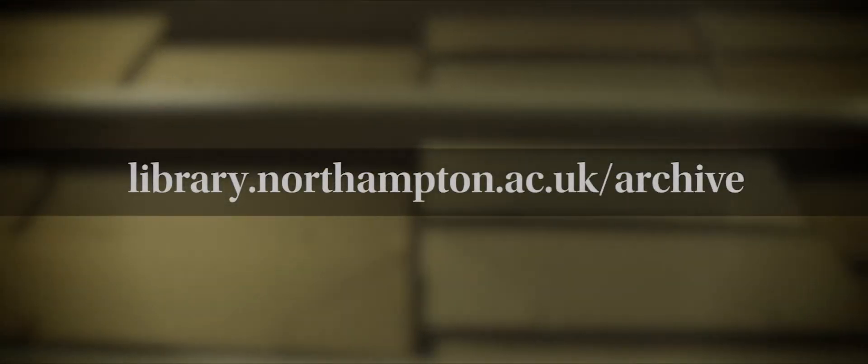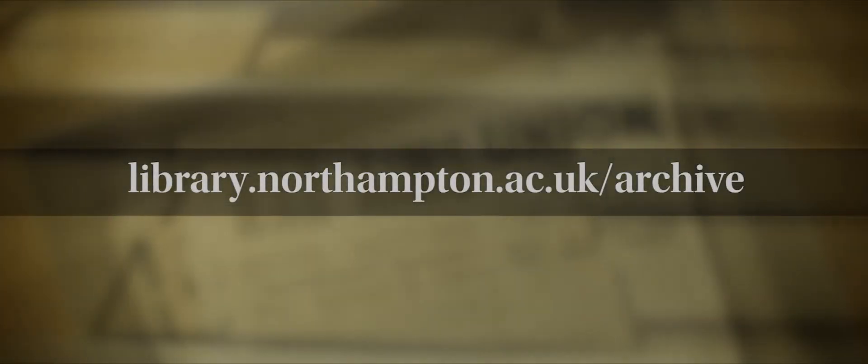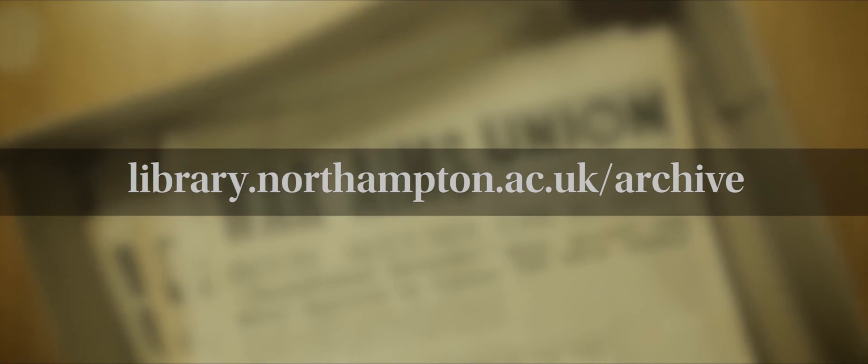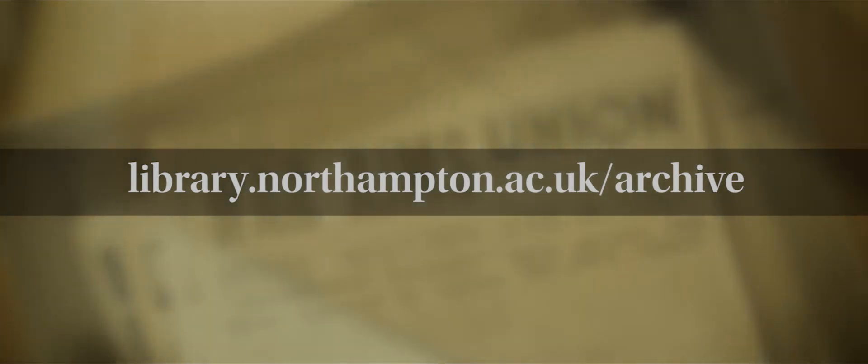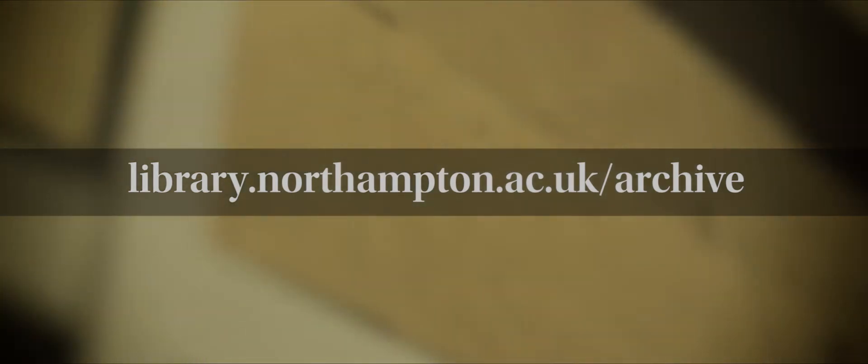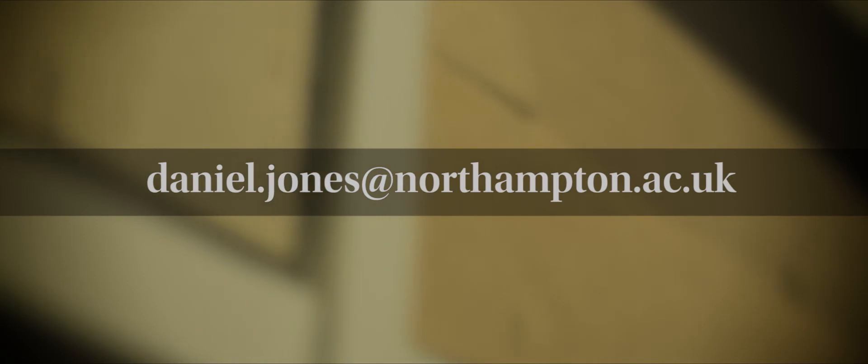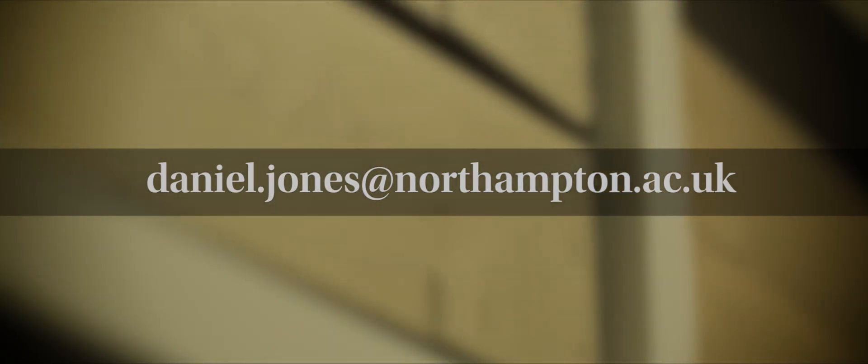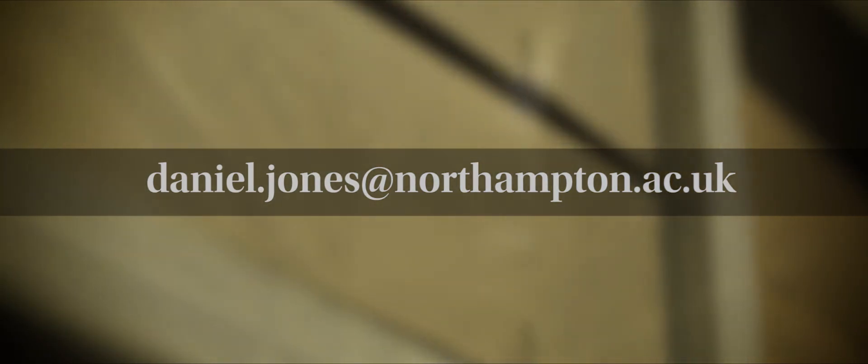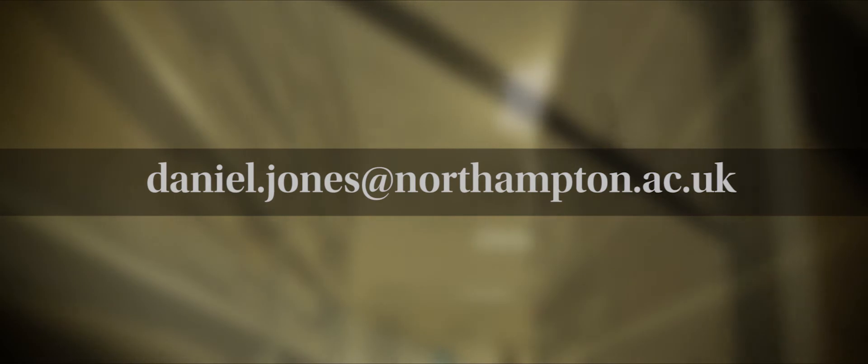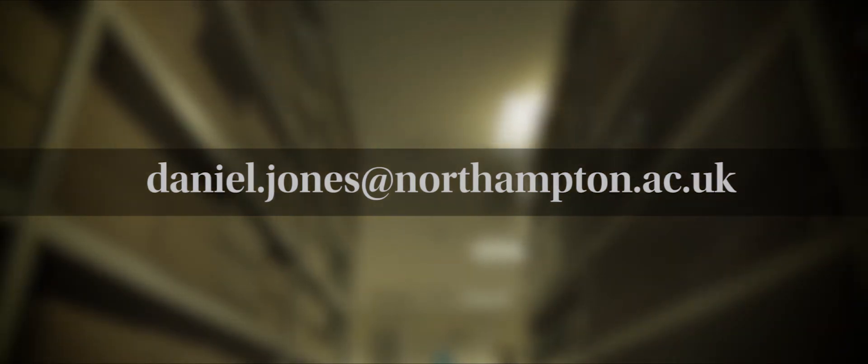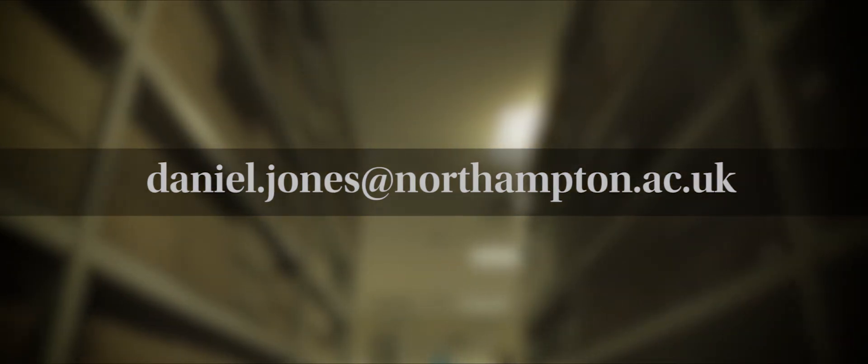Our catalogue is available online and is word searchable. Obviously the catalogue is still a work in progress because we're working through the huge amount of material we've got, but if people want to send me an email at daniel.jones@northampton.ac.uk, I'm happy to help with any research requests, look through the unaccessioned material, and find out for people if we've got what they need.